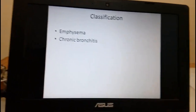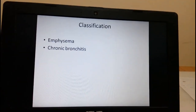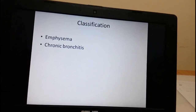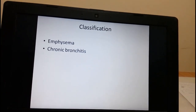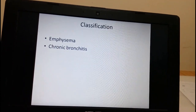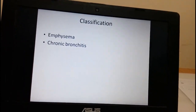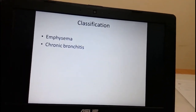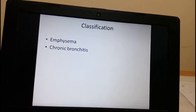COPD is broadly classified into two entities: emphysema and chronic bronchitis.